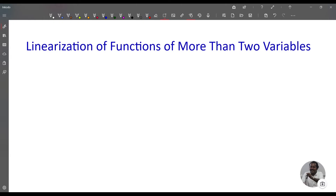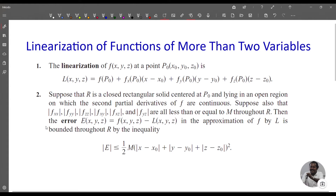In today's vector analysis class we are going to discuss linearization of functions of more than two variables. The linearization of f(x,y,z) at a point P₀(x₀, y₀, z₀) is L(x,y,z) equal to f(P₀) plus fx(P₀) times (x minus x₀) plus fy(P₀) times (y minus y₀) plus fz(P₀) times (z minus z₀).